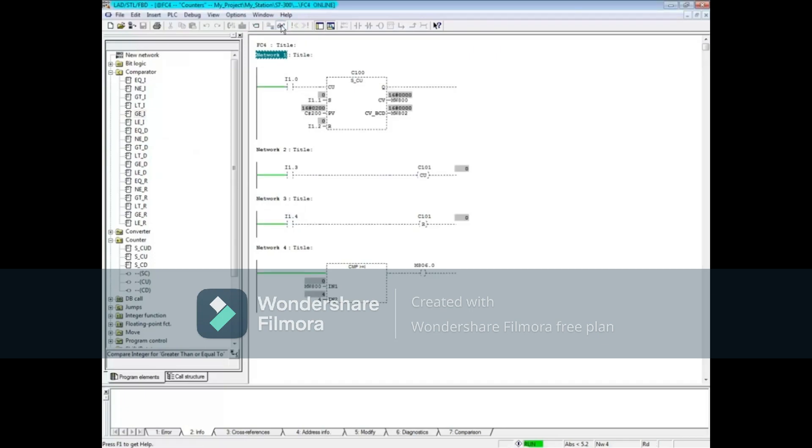As the CU input, in this example I1.0, transitions from 0 to 1, the counter begins to count up, and the C100 bit goes true.